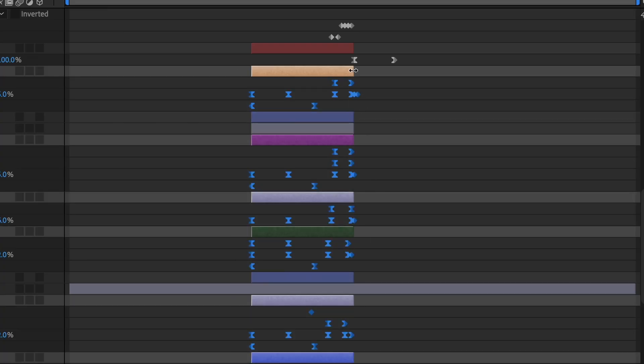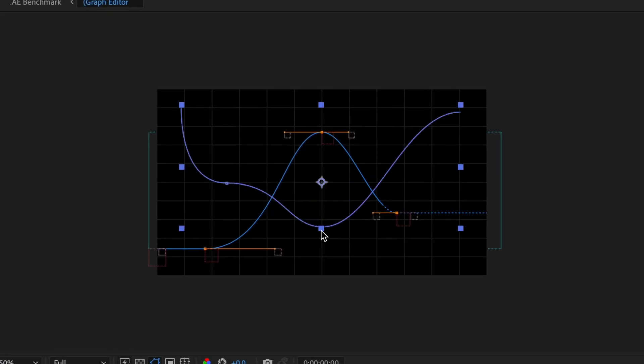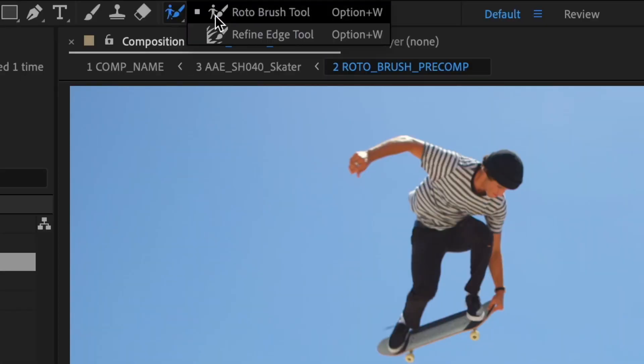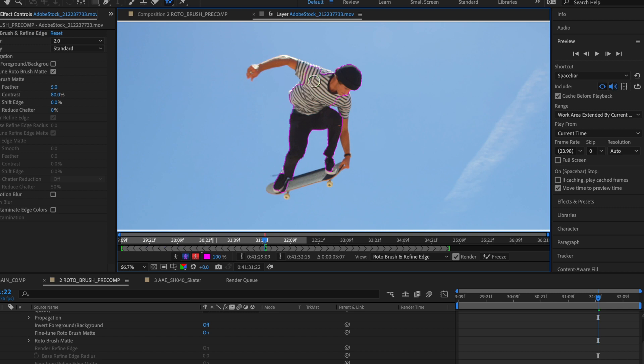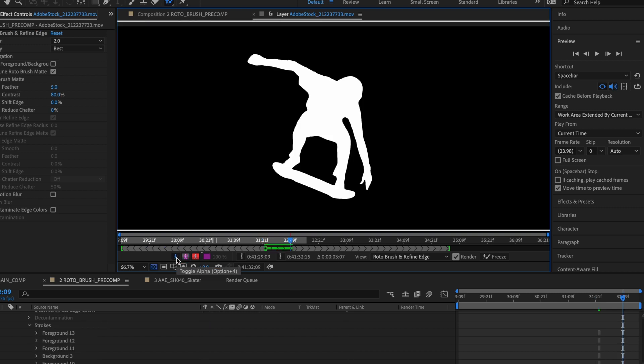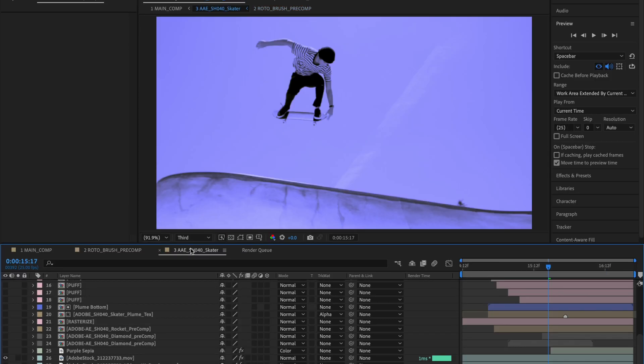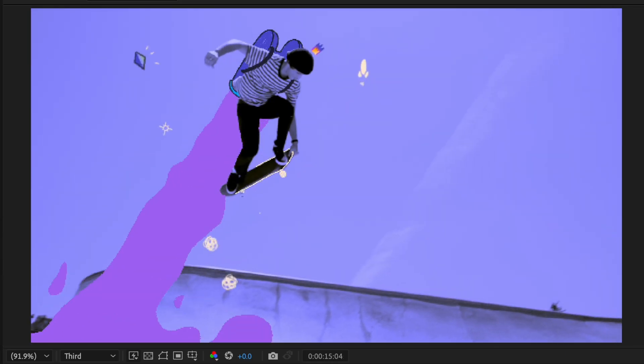These performance gains unlock so many design possibilities. Like when you use the Adobe Sensei-powered Rotobrush 2, which makes selecting things quick and easy, even without a green screen. It's also now more than twice as fast, so there's no more bottlenecks.